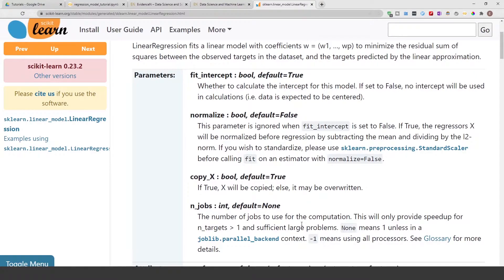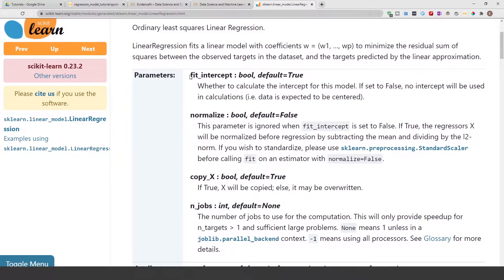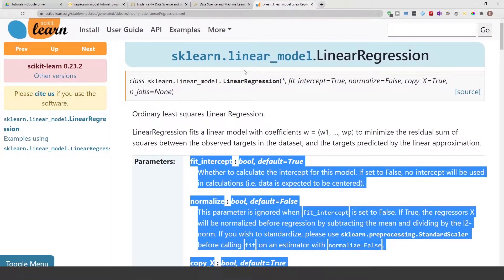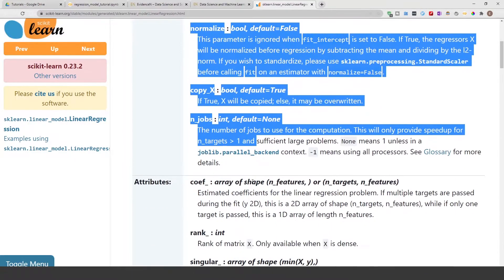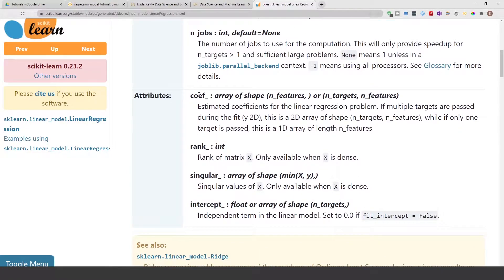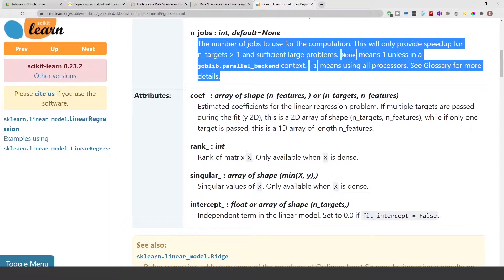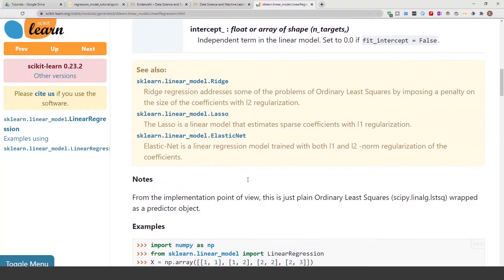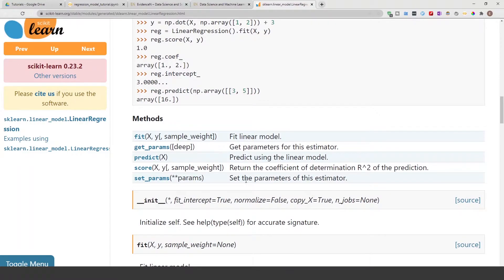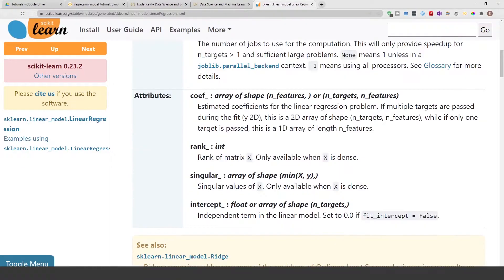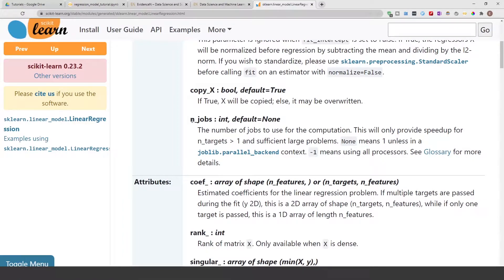To create this linear regression model I am going to be using scikit-learn. If you've seen any of my videos, you know I absolutely love documentation. Just a quick overview: the linear regression model from scikit-learn has very few parameters, different attributes we can access after building the model, and it also comes with different methods.